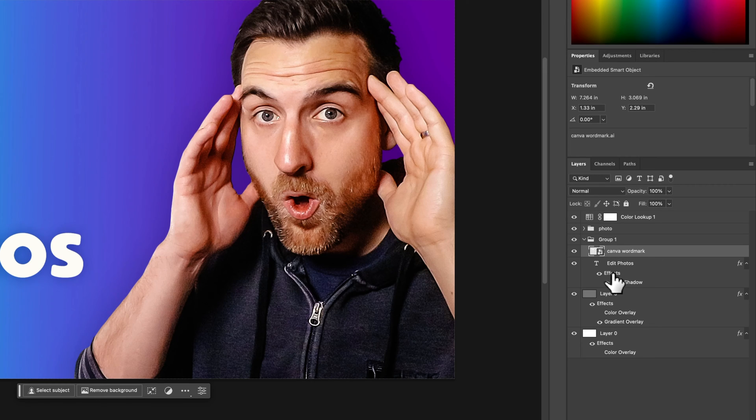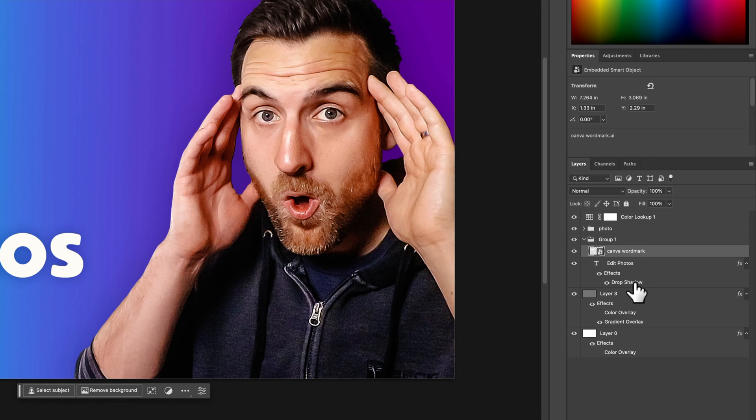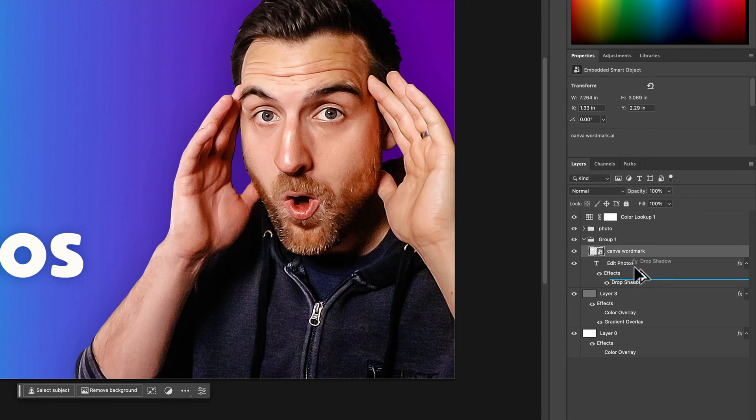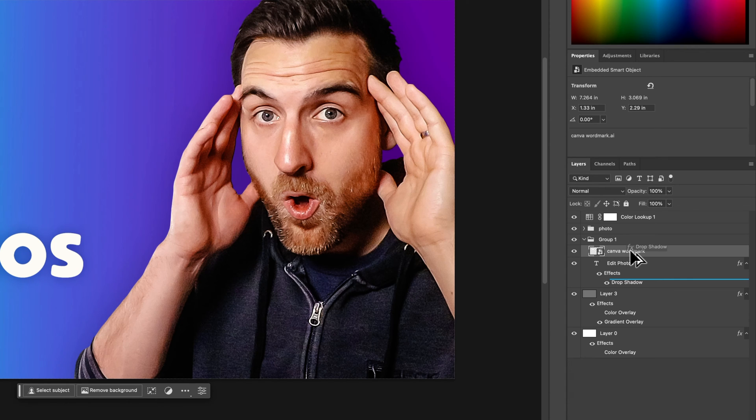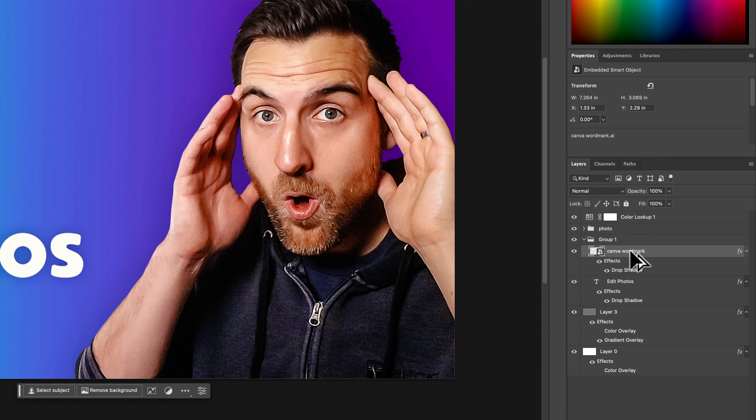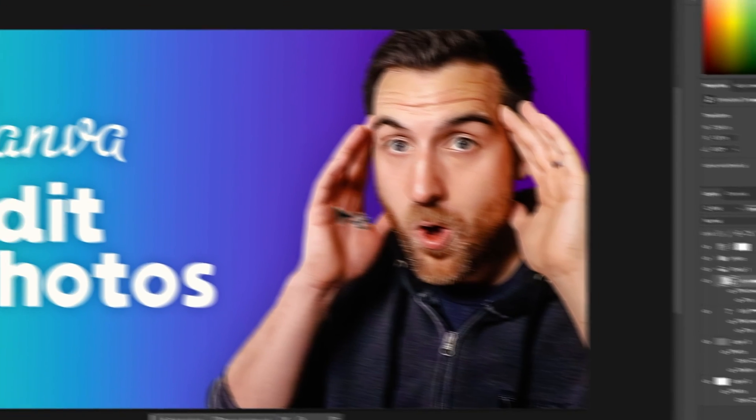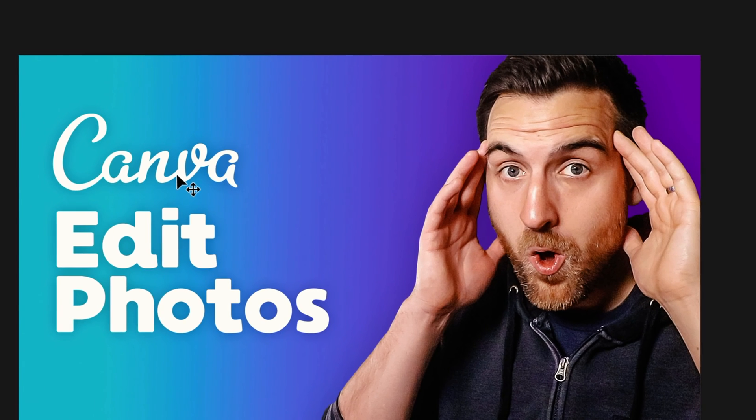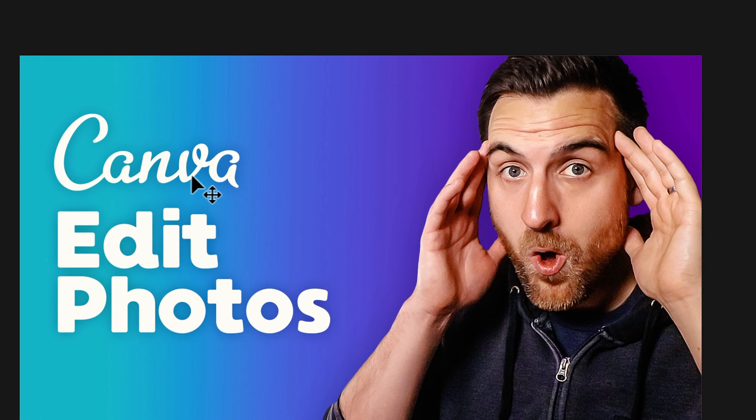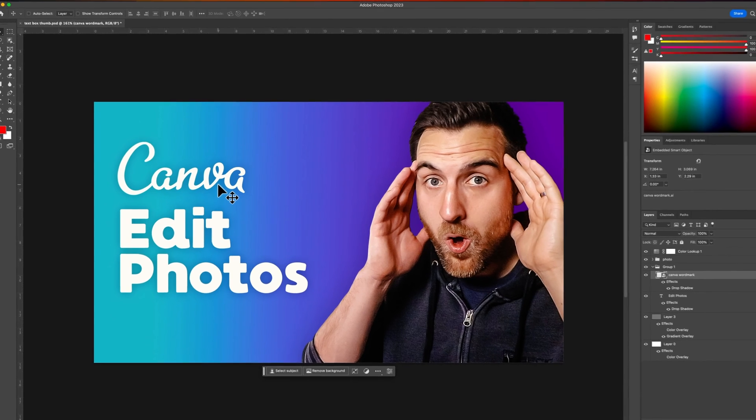Anything can have these layer effects on it. To duplicate this layer effect over, I'm just going to hold Option on Mac or Control on PC, click and drag that drop shadow, and place it on top of this Canva logo. Now you can see that that drop shadow has been applied out here to the Canva logo and the edit photos text.